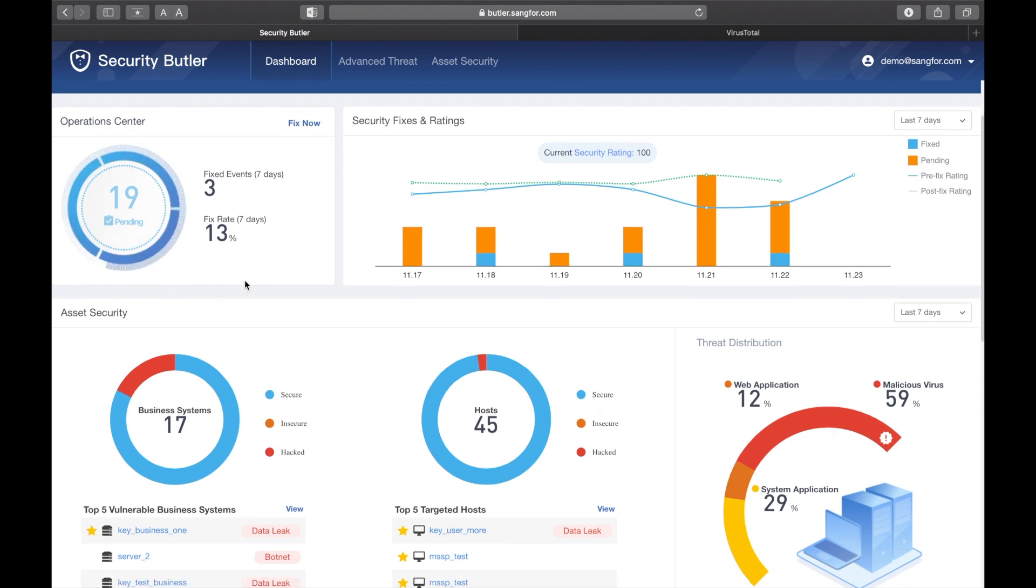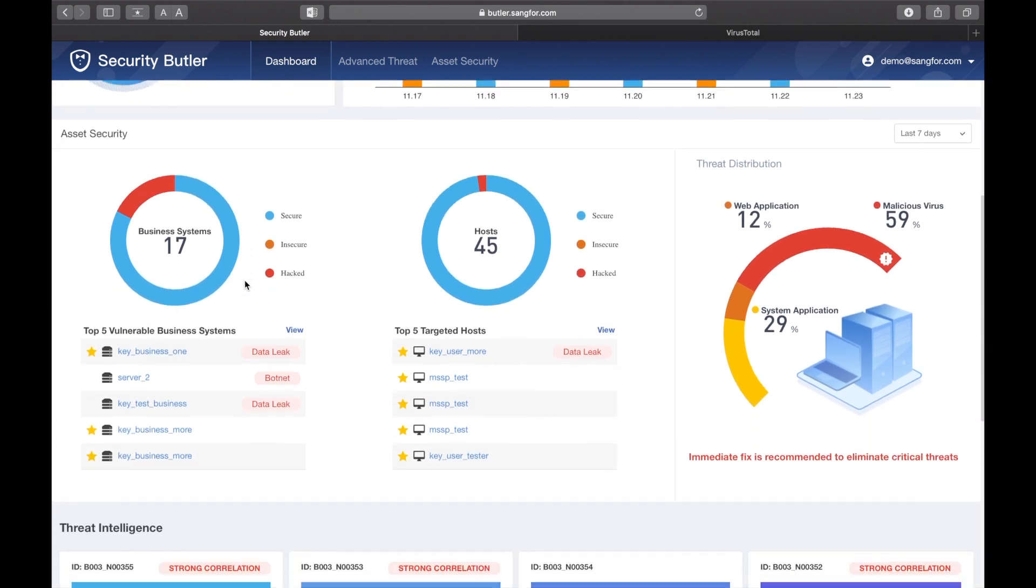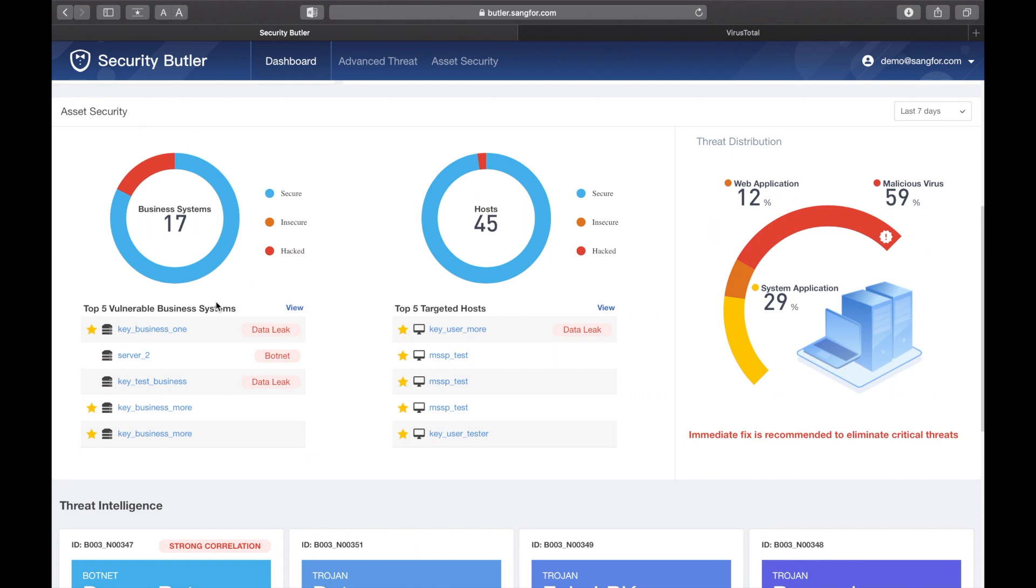The third row includes asset security, where you can see all business assets which are predefined in NGAF, with no advanced configuration required in Security Butler.